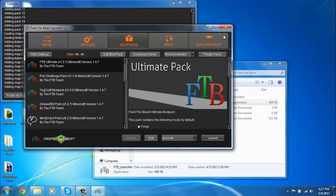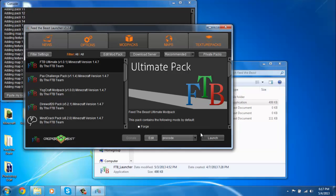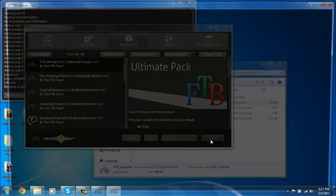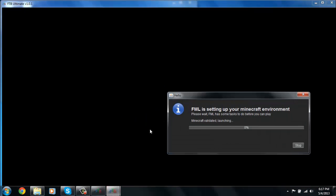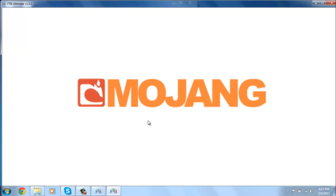Just exit this and exit the launcher, then reopen it and launch your mod pack. This is the only way that's worked for me — I tried for about an hour and this one finally worked.